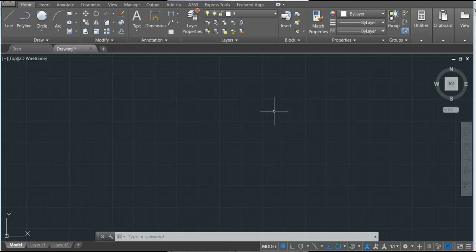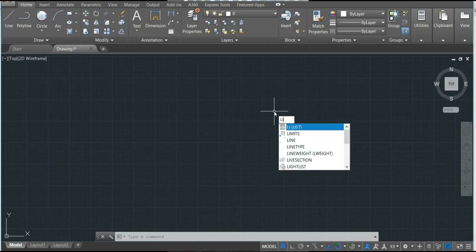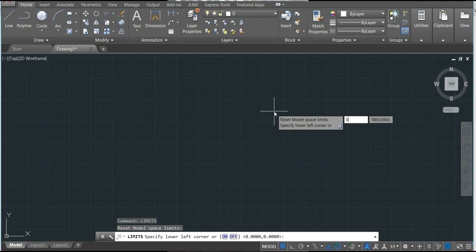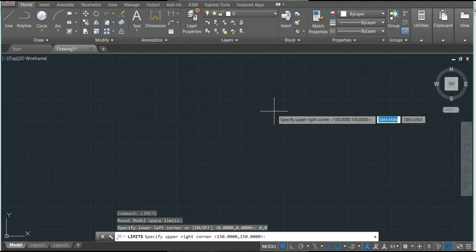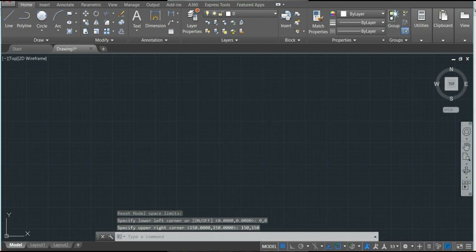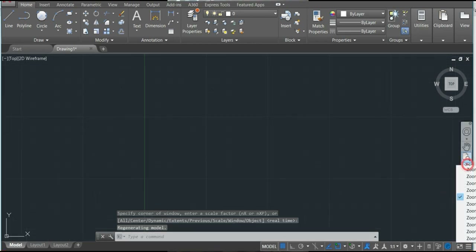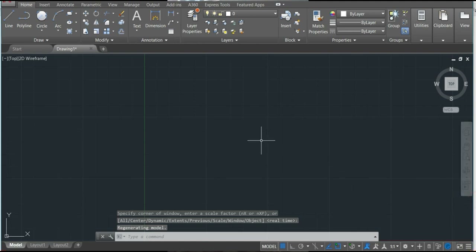The first thing we have to do is set up the limits. Type LIM, limits, zero comma zero, enter. I will set the maximum to 150, 150, enter. Then zoom out and we can start making our drawing.